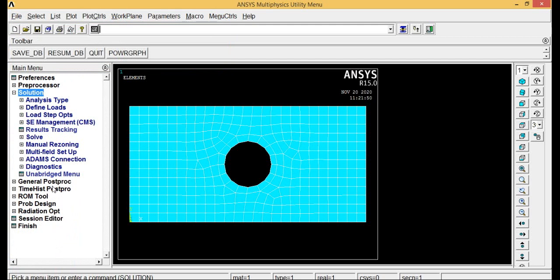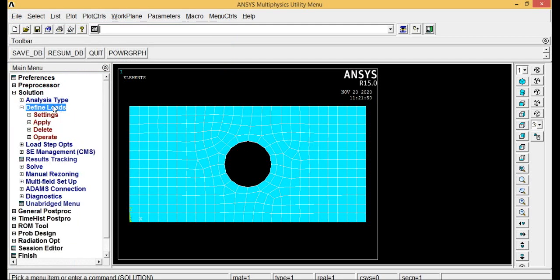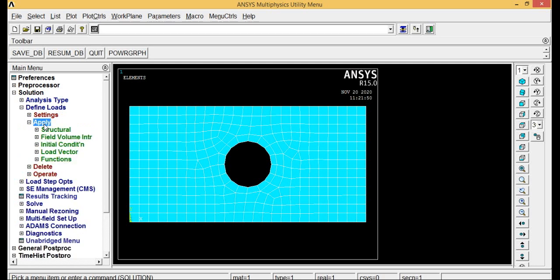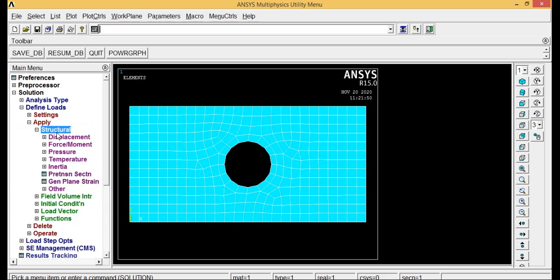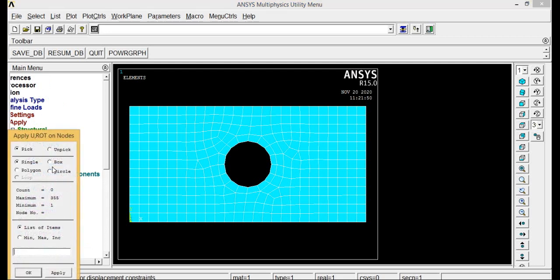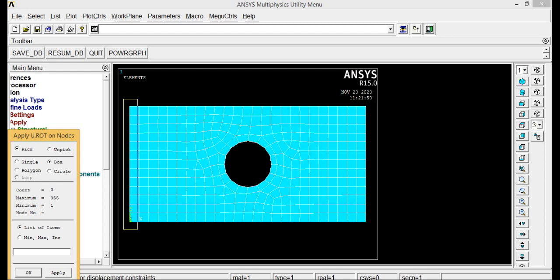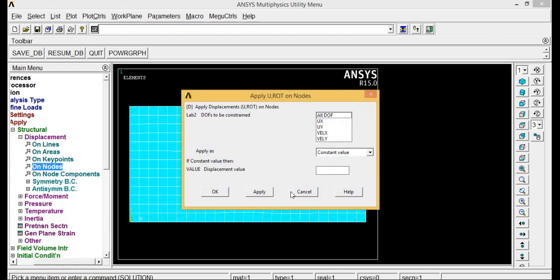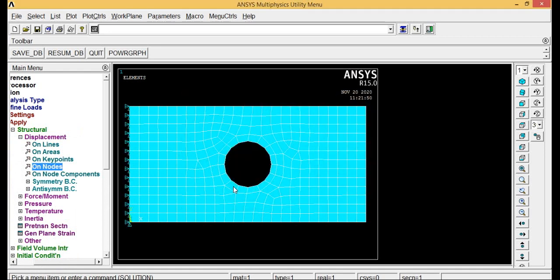Solution, define loads, apply, structural, displacement, on nodes. Select a box so that whatever area that box is collecting, all the points will get fixed. I am selecting this area, click OK. Here I want to arrest all degrees of freedom, so I am clicking on all degrees of freedom and clicking OK. Now you have fixed this end.